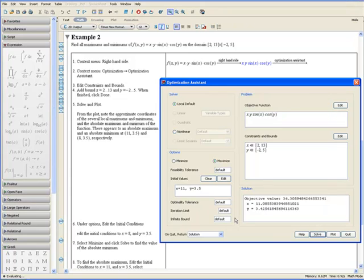By looking at the plot and estimating the location of the minimum or the maximum, you can use the Initial Values option and obtain a much more accurate approximation of where the minimum or maximum is and its objective value.